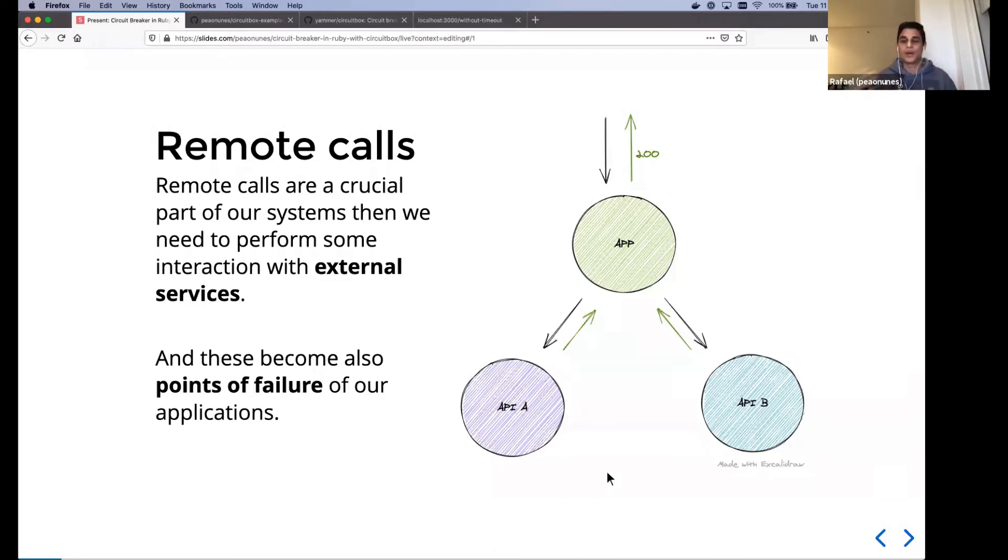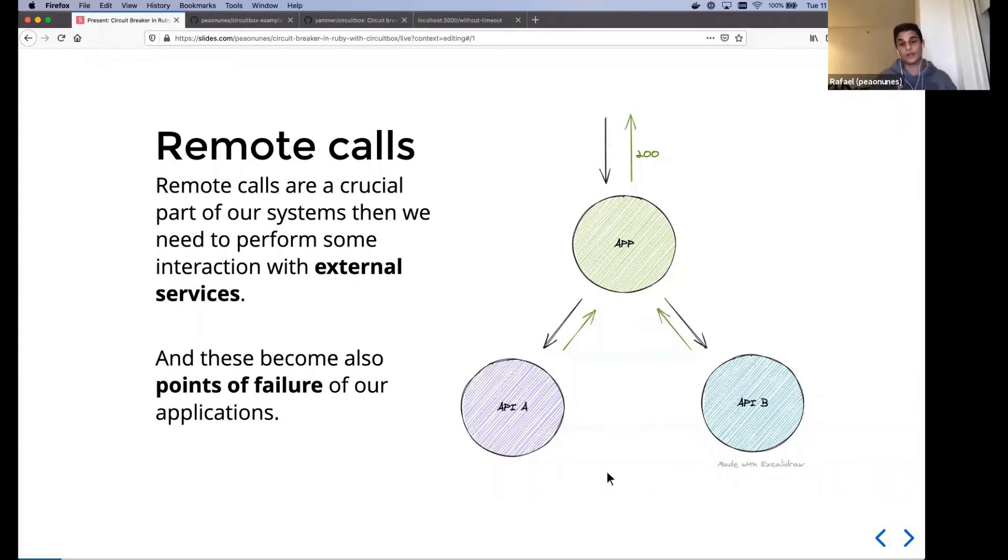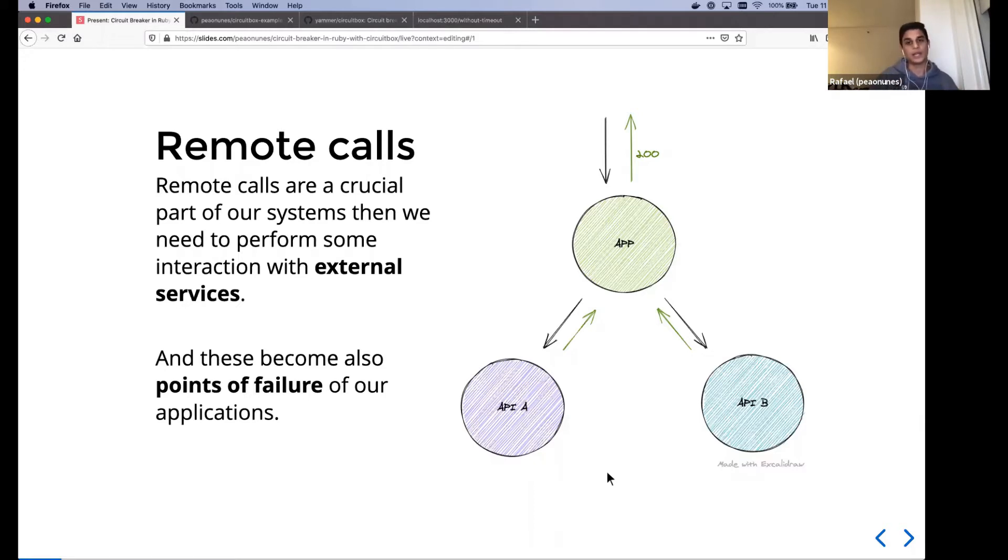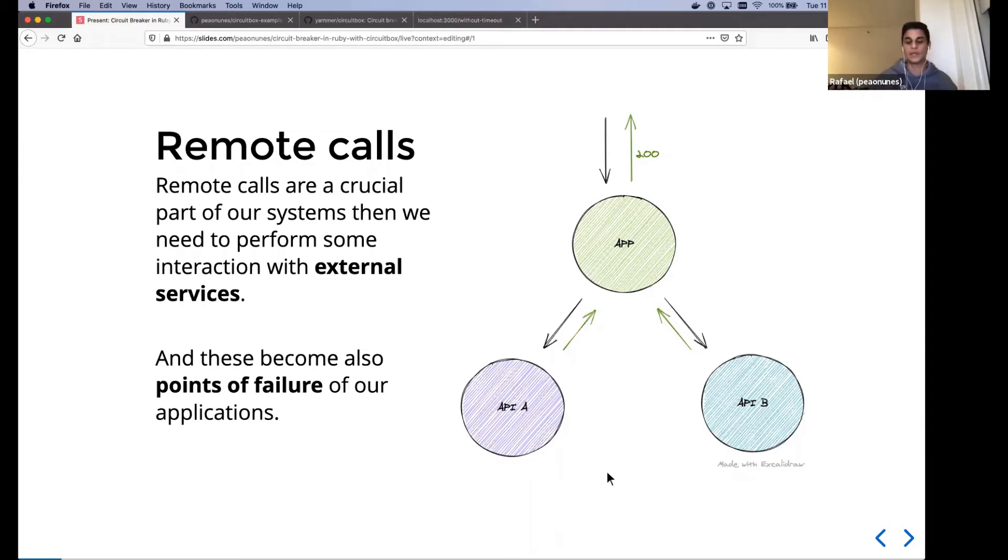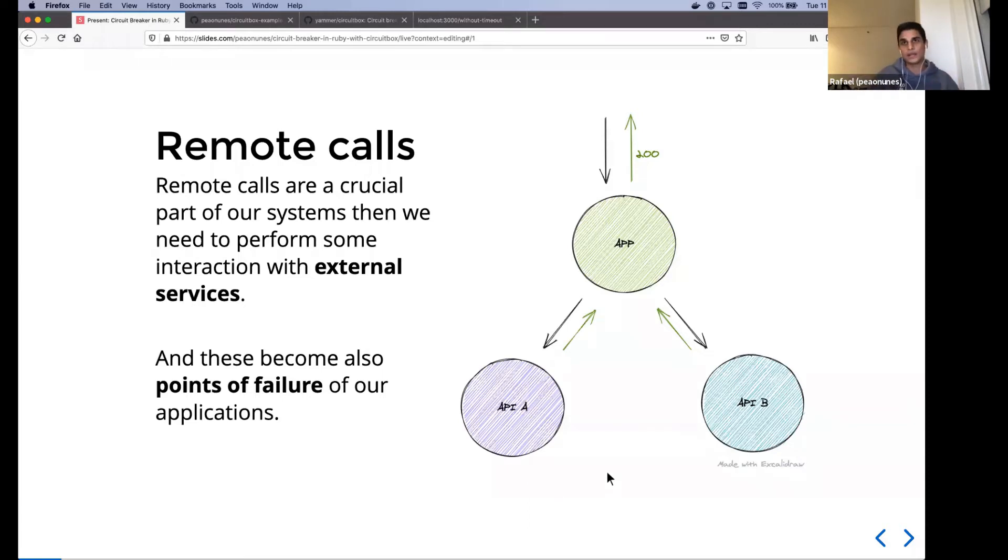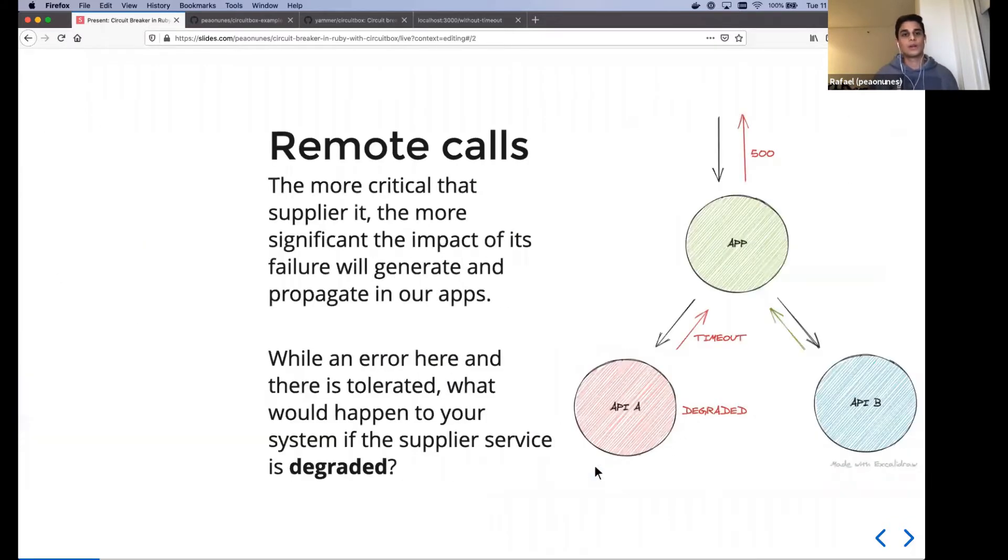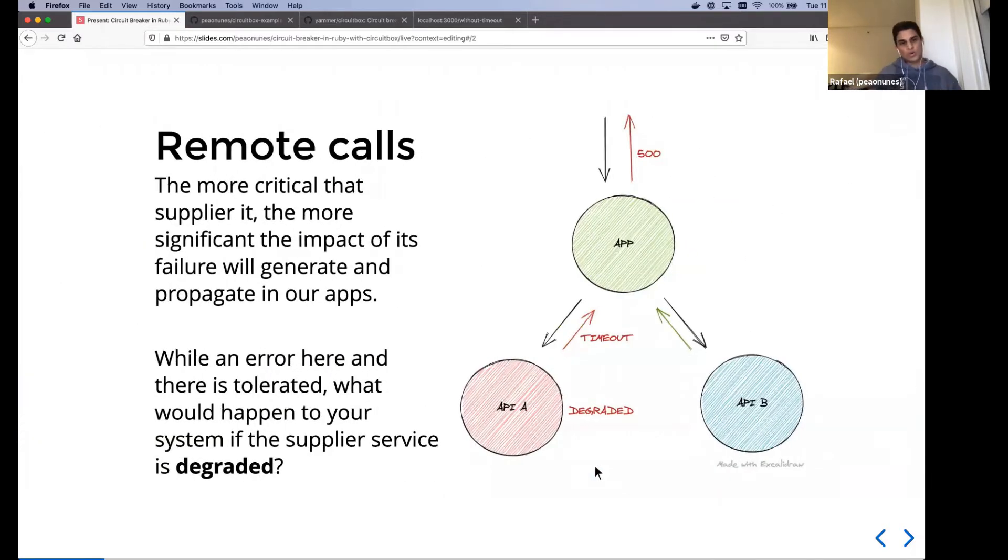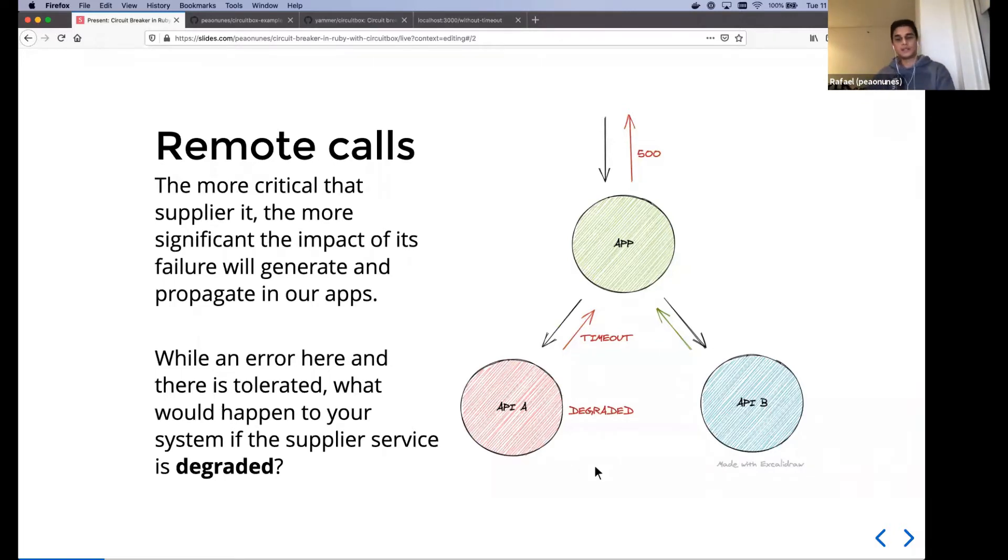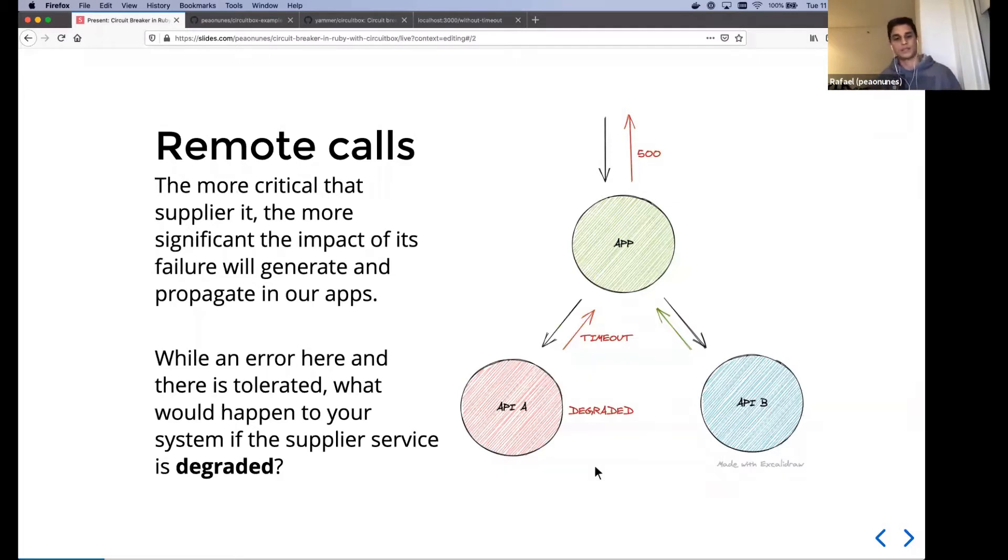But also these points of external calls, they are also points of failure in our applications because whatever happens to those calls bubbles up to our application and we have to handle that error. The more crucial or more critical is the system that we depend on, the more significant impact of its failures generate and propagates in our systems.